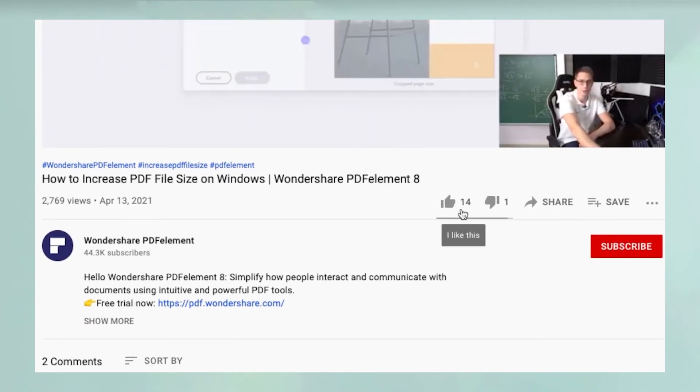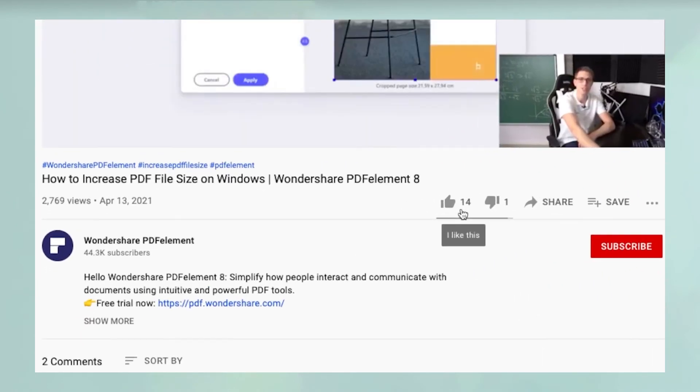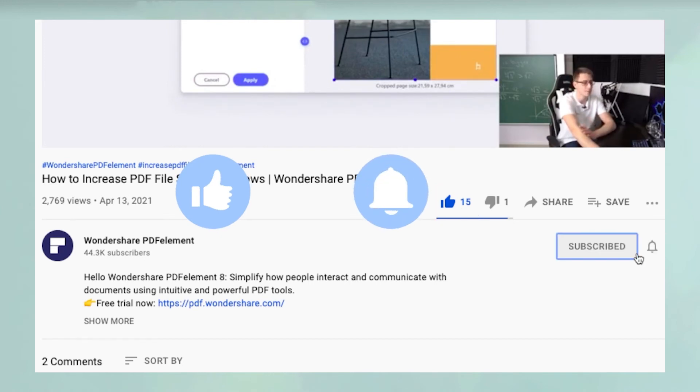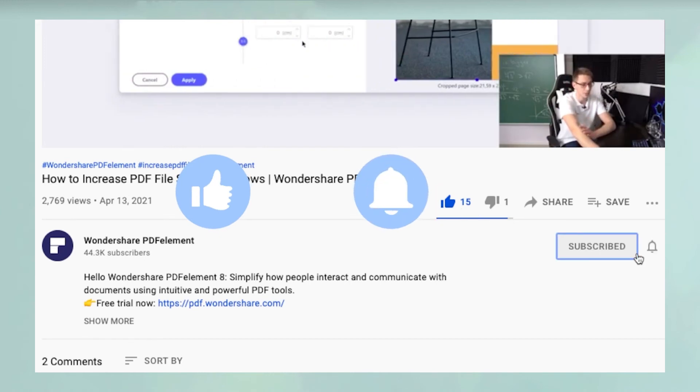Oh, and before you leave, please take a couple of seconds to hit the like button and subscribe to our channel to get access to all of our content on YouTube.